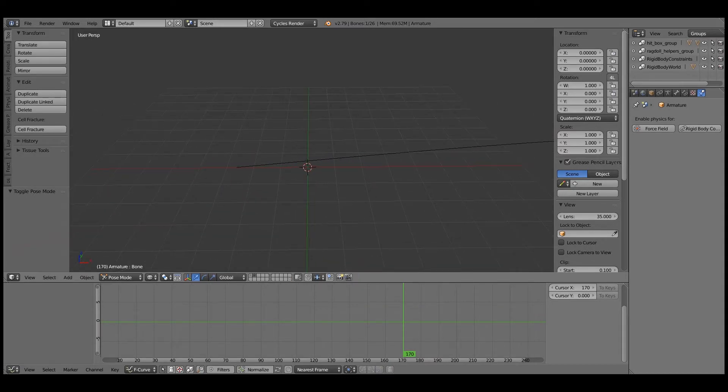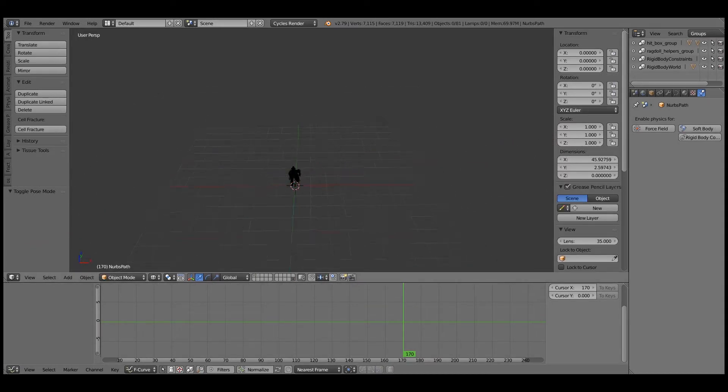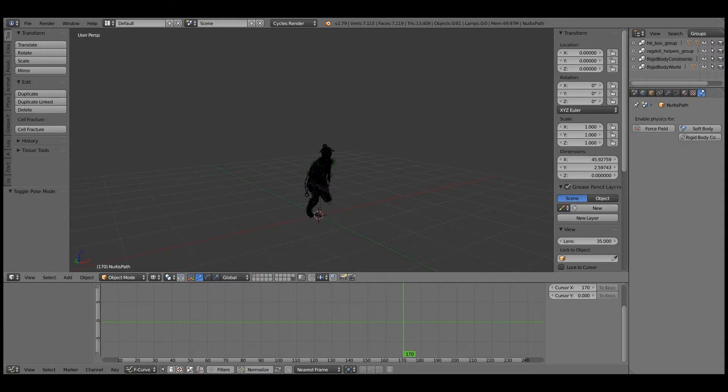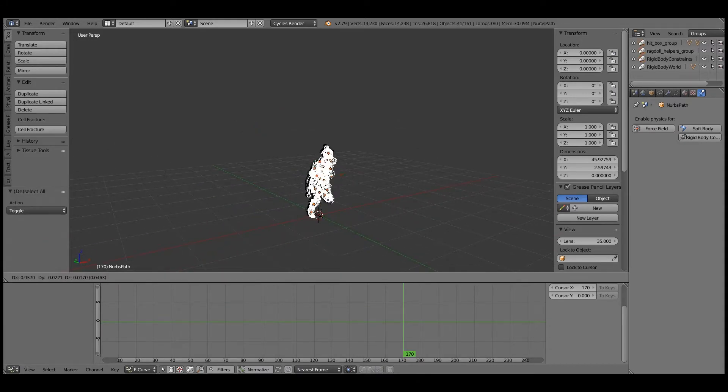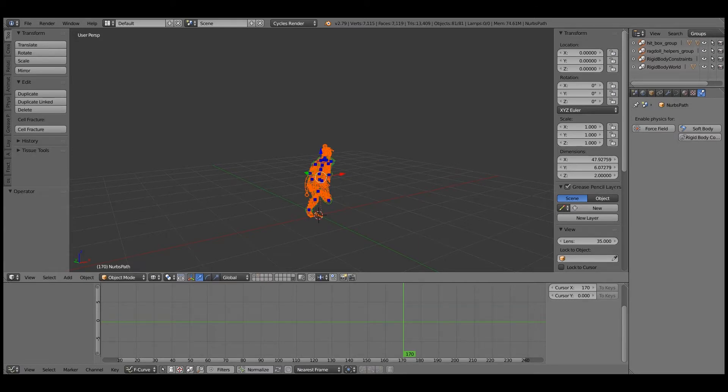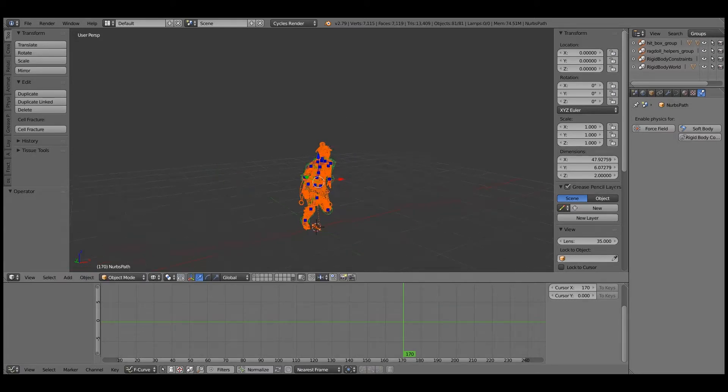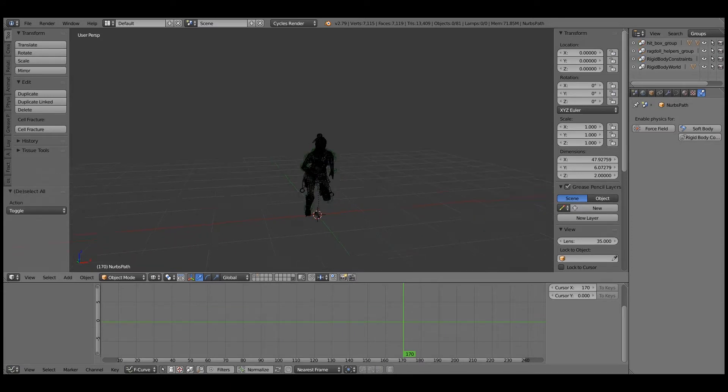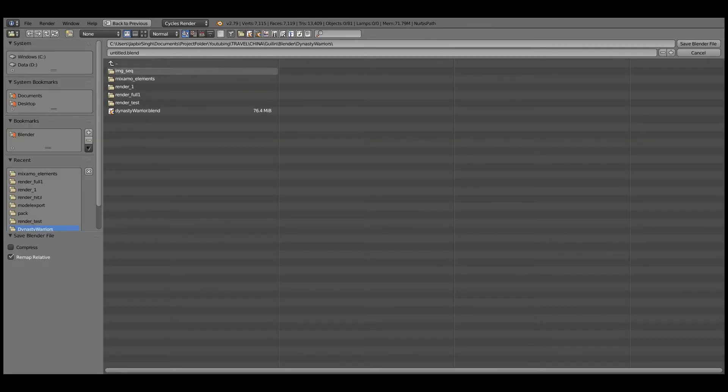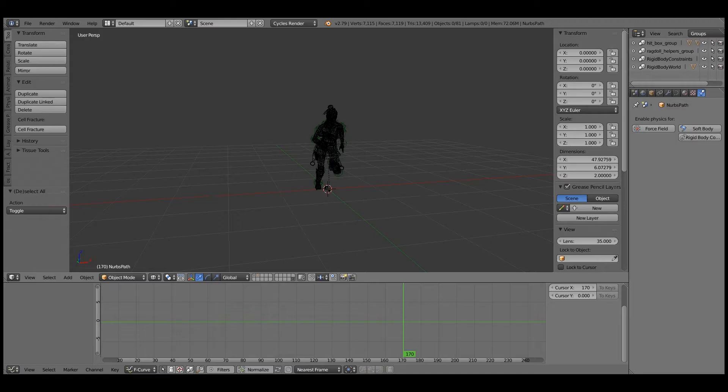I'm just going to duplicate it. That didn't seem to work. We're in object mode. I guess I'll save it.